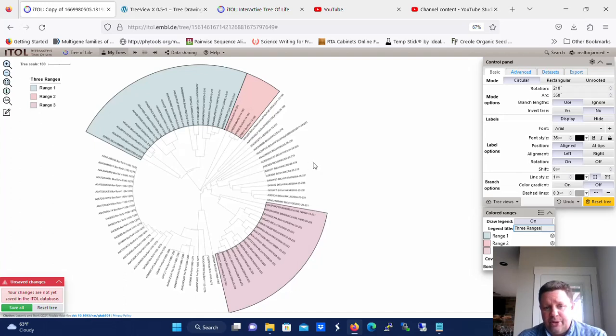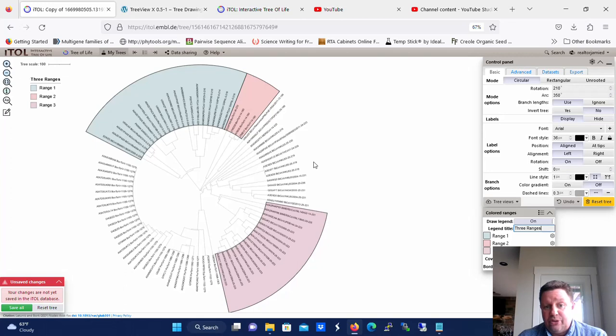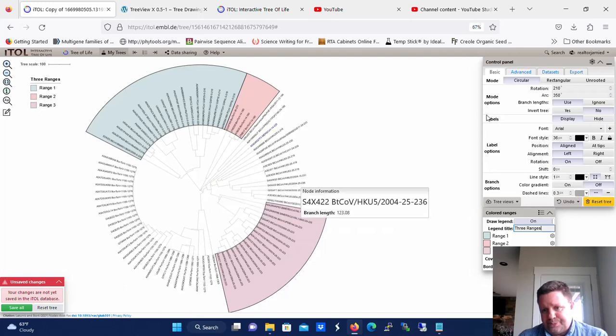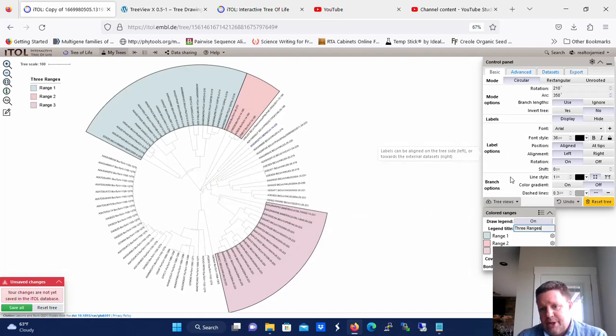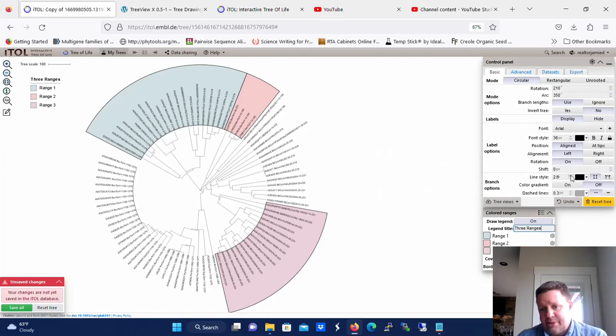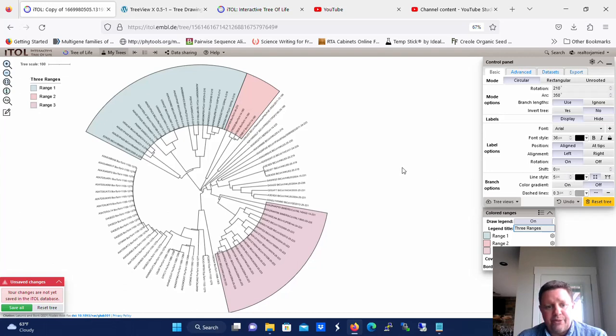Now then, I'm also going to show you real quickly how to export this in publication quality. Publication quality is usually 300 dots per inch. But before we do that, I want to make these lines a little more visible. So what we're going to do here is under the basic tab of the control panel and the branch options, we're just going to change the size of those lines to five pixels. Now you can see that we can see them much better.